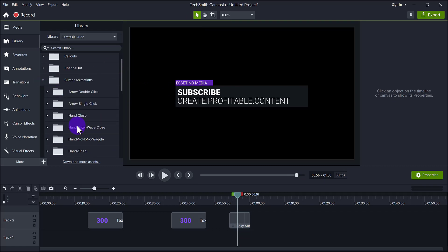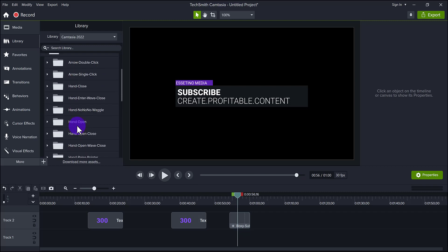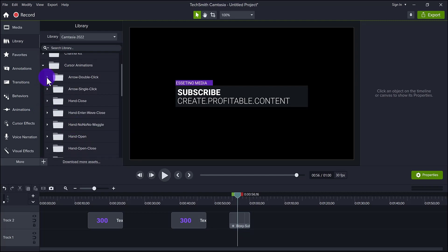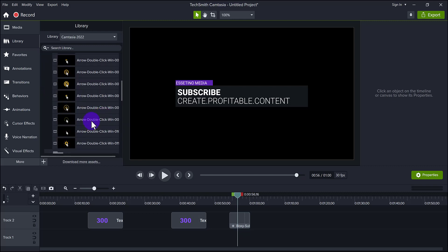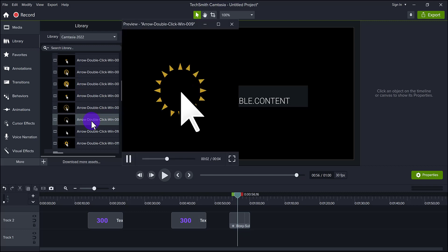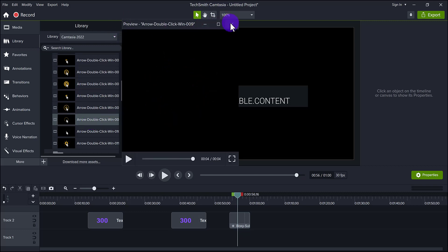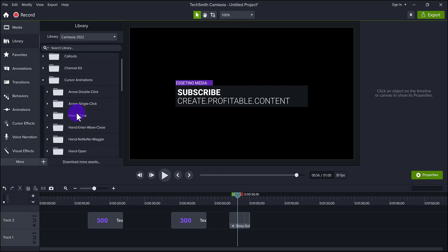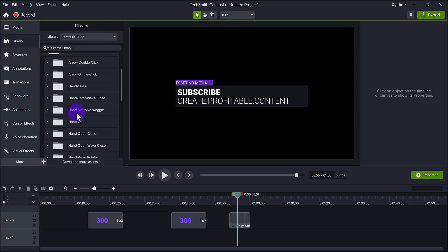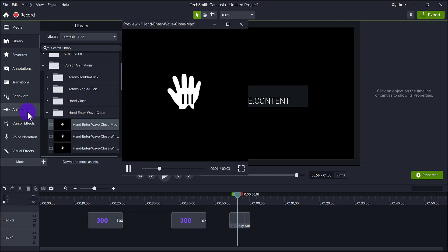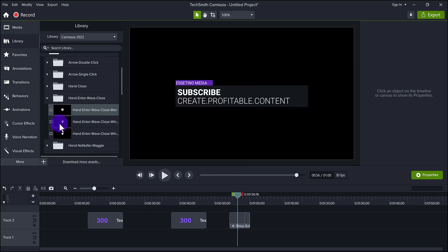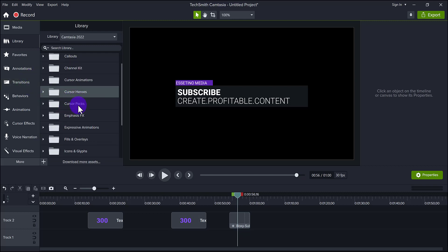Cursor animations — they really went in on the cursor, there's a lot of stuff in here. They have all these different kinds of clicks. If you want a click to do like a triangles thing, you can have it do that as well. You can also have different types of hands here. I'm not as into the cursor effects, but if you use them, they're definitely going to be good for you.